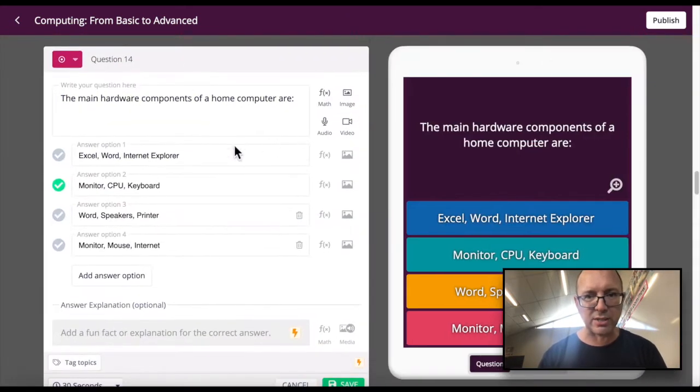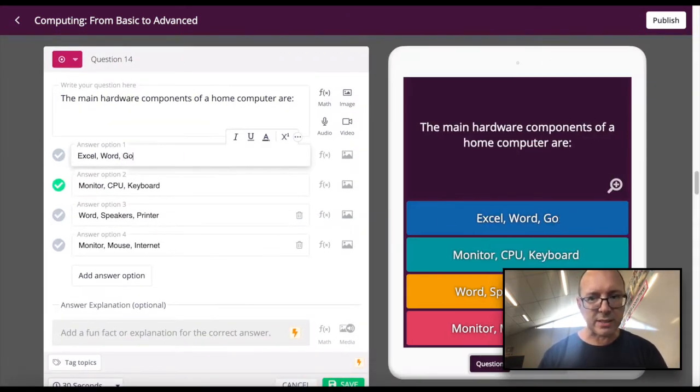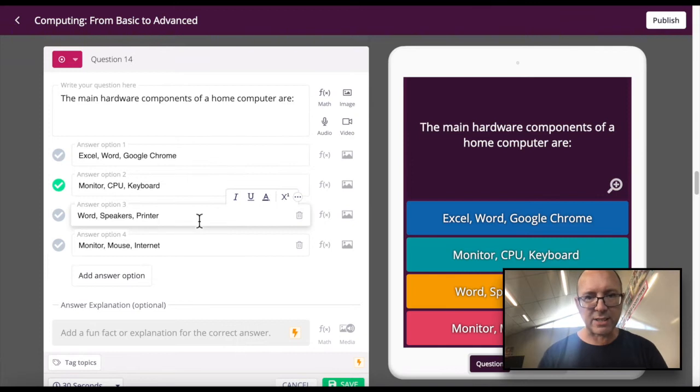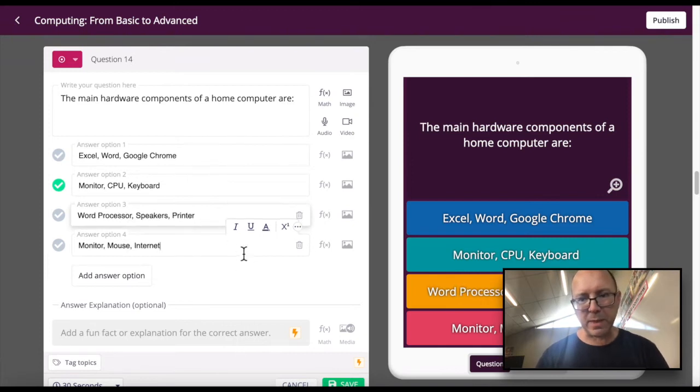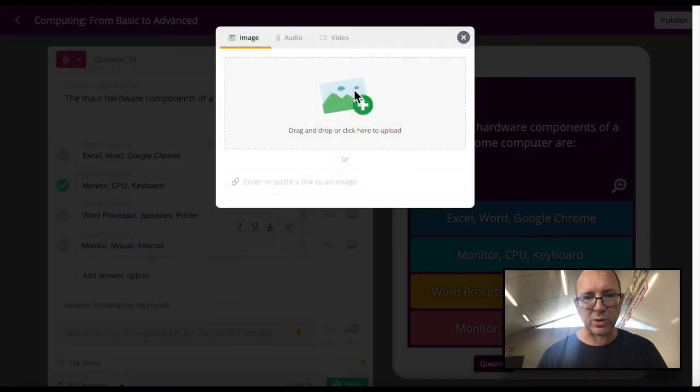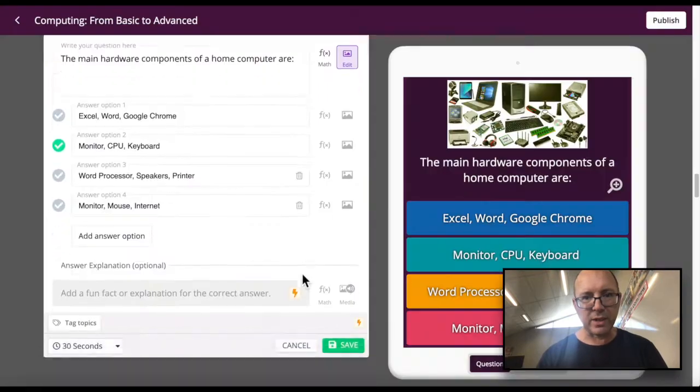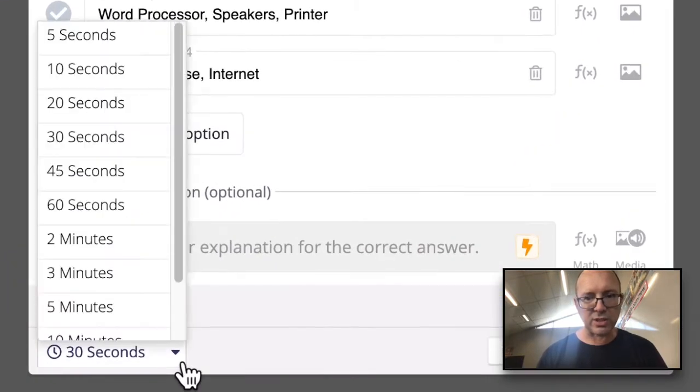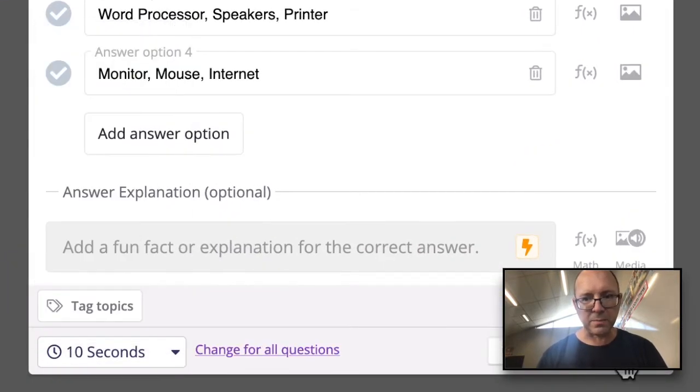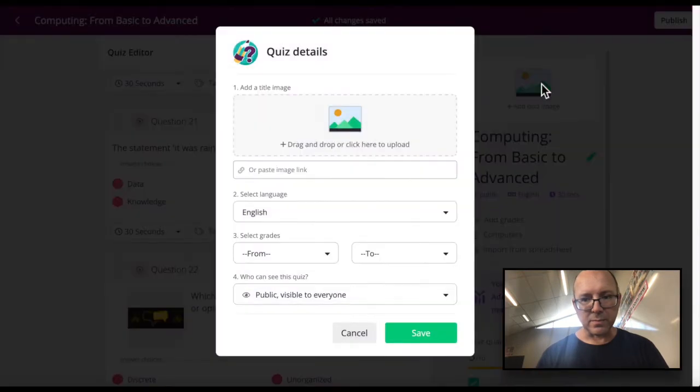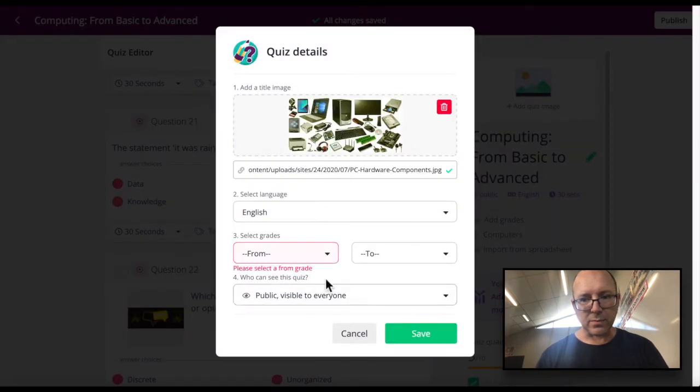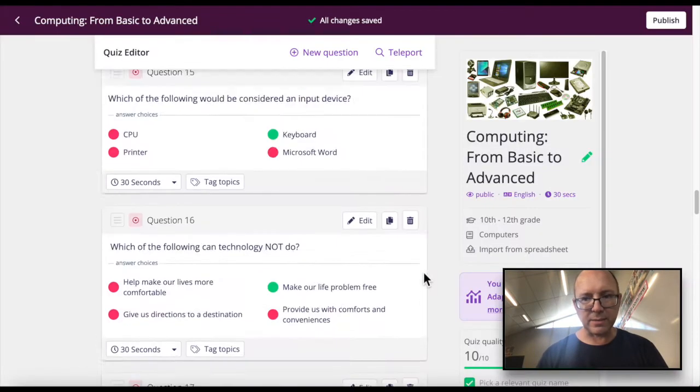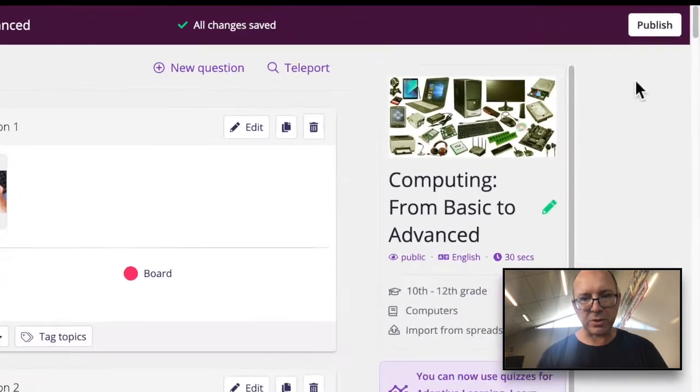You can also add in images to your quiz. You can change the length of the questions, how long people have to answer them. Save your quiz, publish your quiz, and away you go.